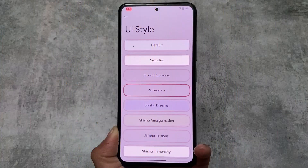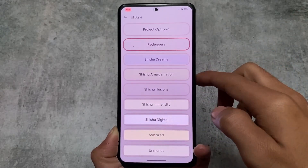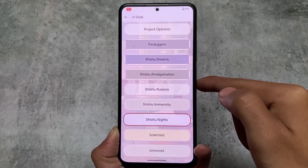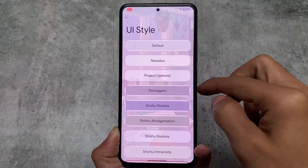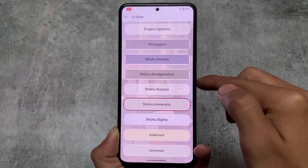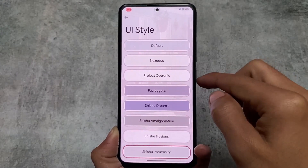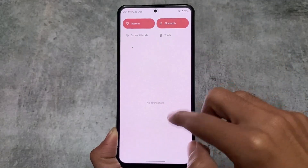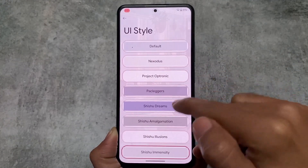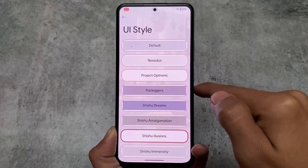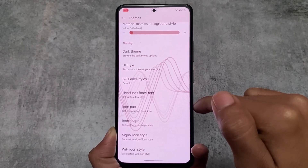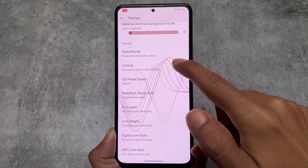With Packleggers, if you enable this option you will see background colors are changed — even in the quick settings panel you can see very dark elements in the background. In terms of theming, this is something different and unique. I can't show you all the themes available, like Shishu Dreams, Illusions, Illusions Night, Solarize, etc., but you will love these customization options.